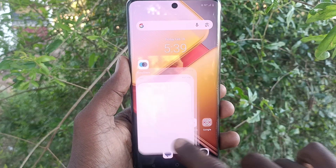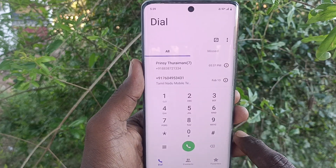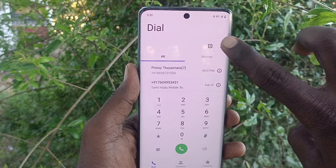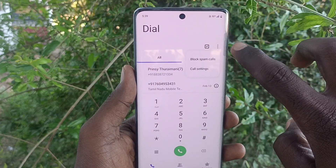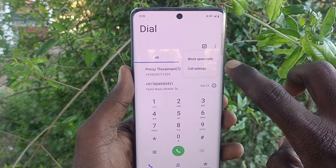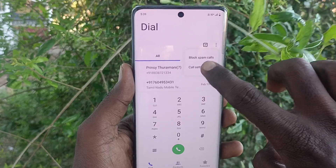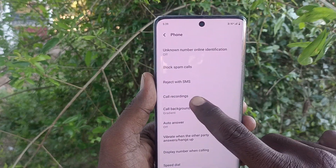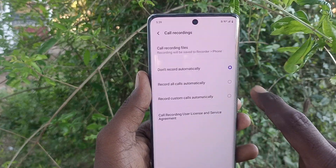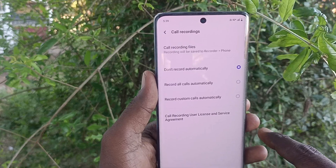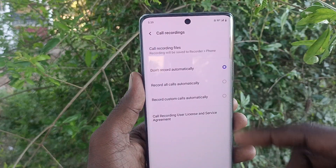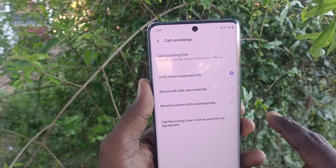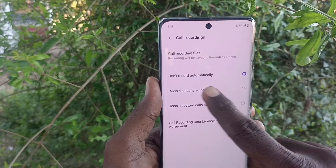First of all, in your phone go to the call button, then go to the three vertical dots and go to call settings. Here click on call recordings.